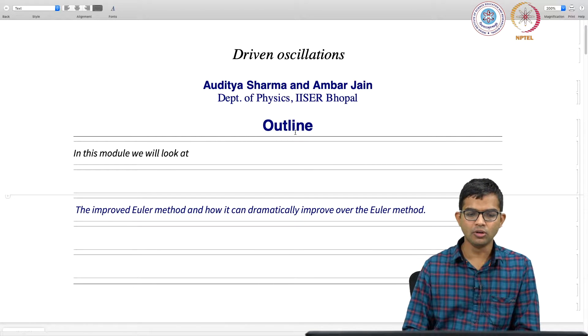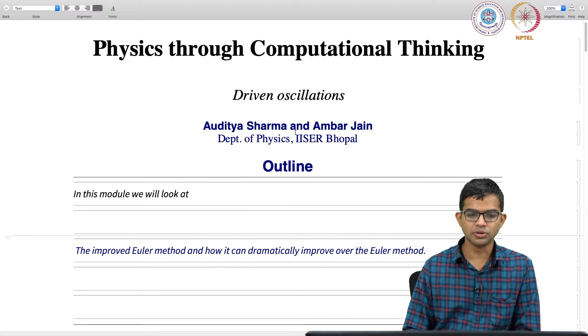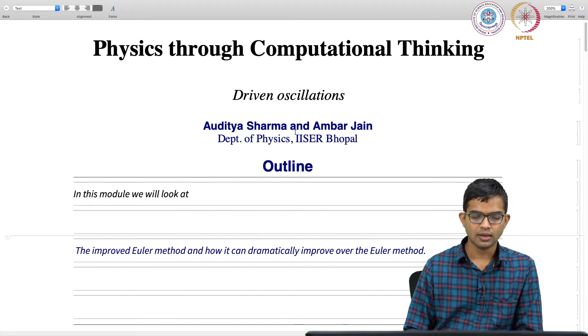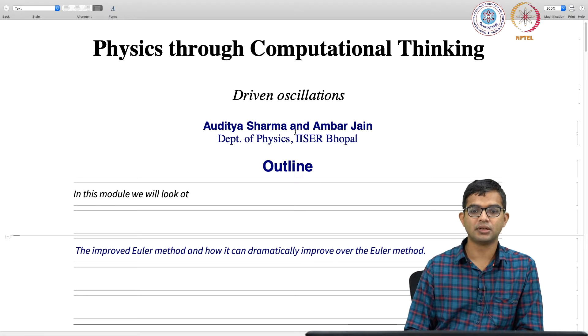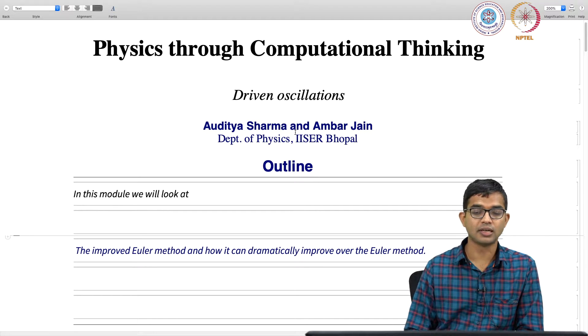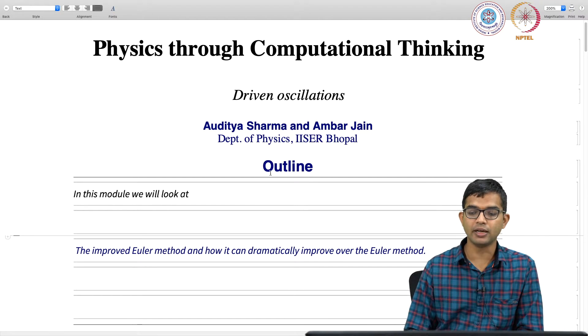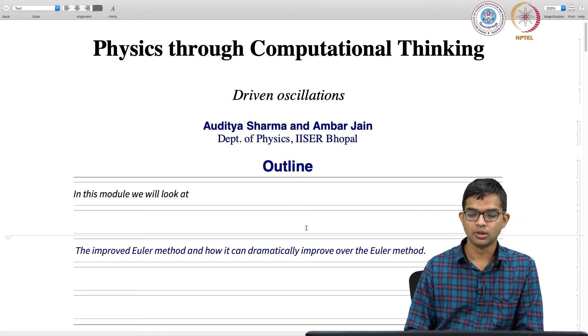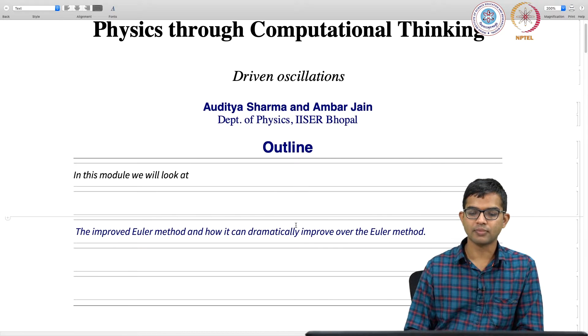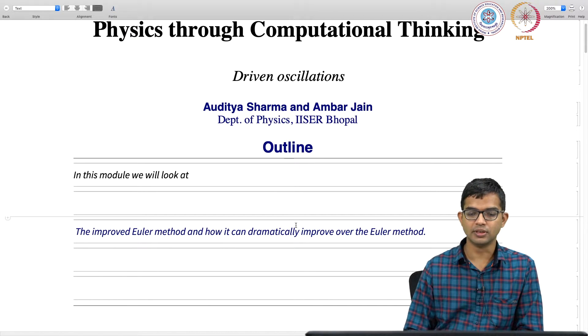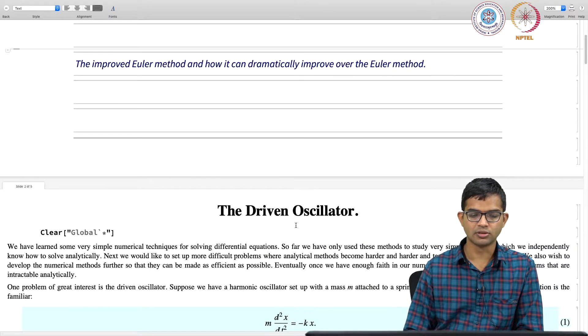Okay, so this is a quick module where I want to show you how using the improved Euler method in place of the Euler method can actually dramatically improve the quality of the results.